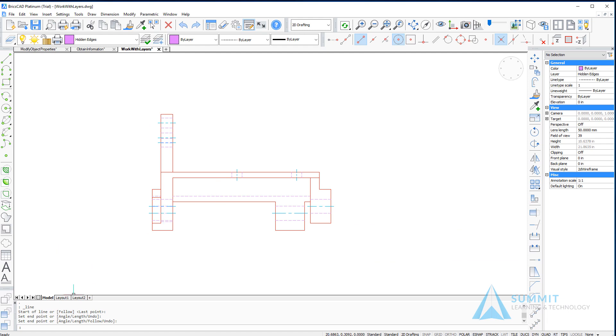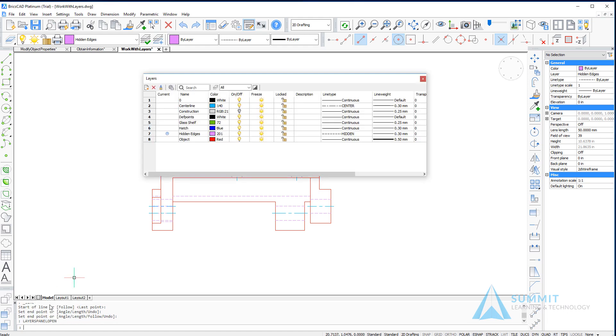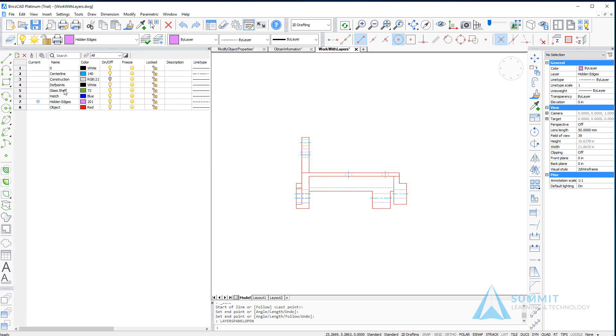The next interface we want to work with regards to layer is the layer panel. So on the command line if you type layers panel open, it's going to display the layers panel. This panel can be docked various areas of the screen or it can also be left in a floating position above the drawing.